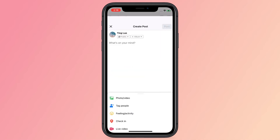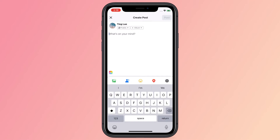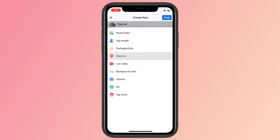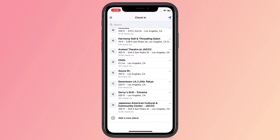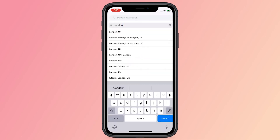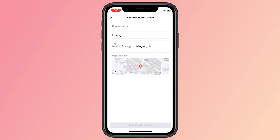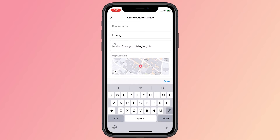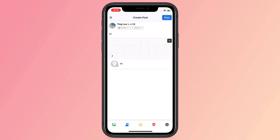First, go to your Facebook account and share a new post. Click on the check-in button and add a new place as your location. But after that, you'll have to wait patiently until the new location is available.